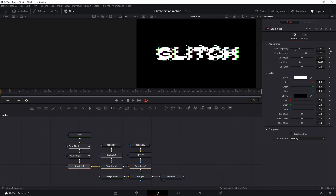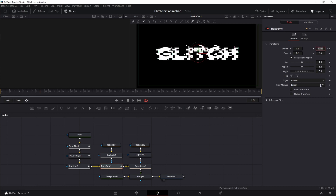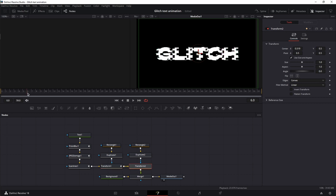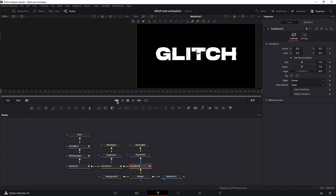Next, Scan Lines — go to frame zero. Set a keyframe for line frequency, line sharpness, and line width. Go to frame 13, decrease the line frequency, reset the line sharpness using the dot under the slider, and do the same for line width. Now on to Transform 1 — playhead at frame zero. Set a keyframe for the Center Y-axis, move to frame nine, double-click the value and enter 0.5. For Transform 2 — playhead at frame zero, keyframe for Center X-axis, move to frame nine, double-click the value and type 0.5.